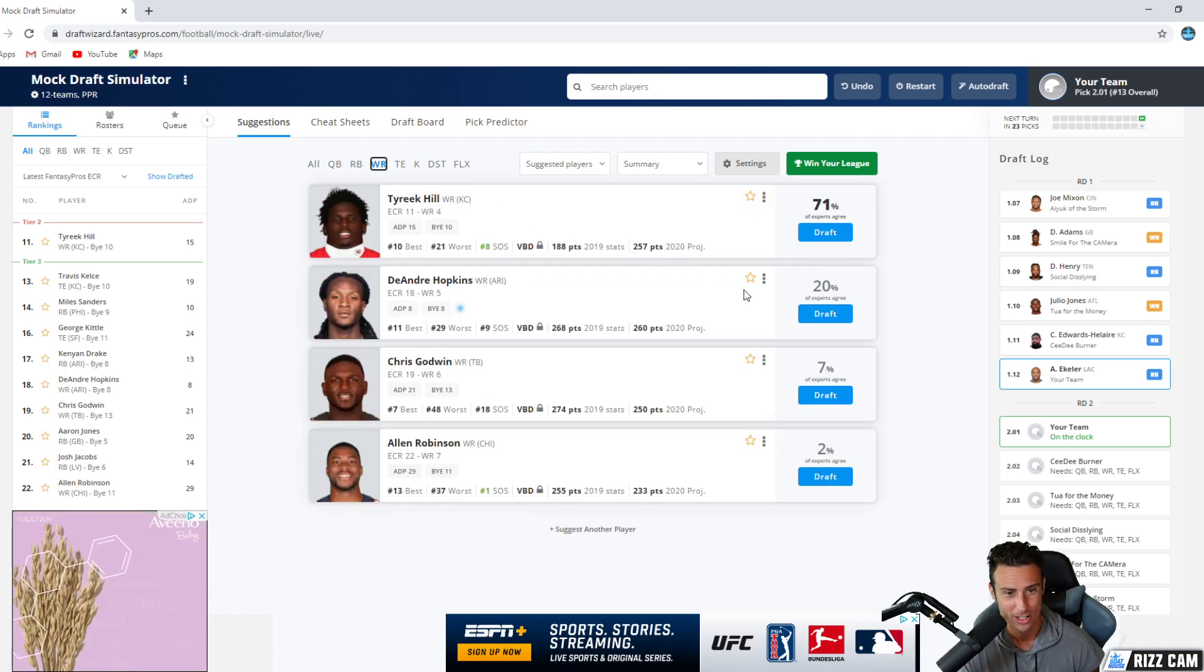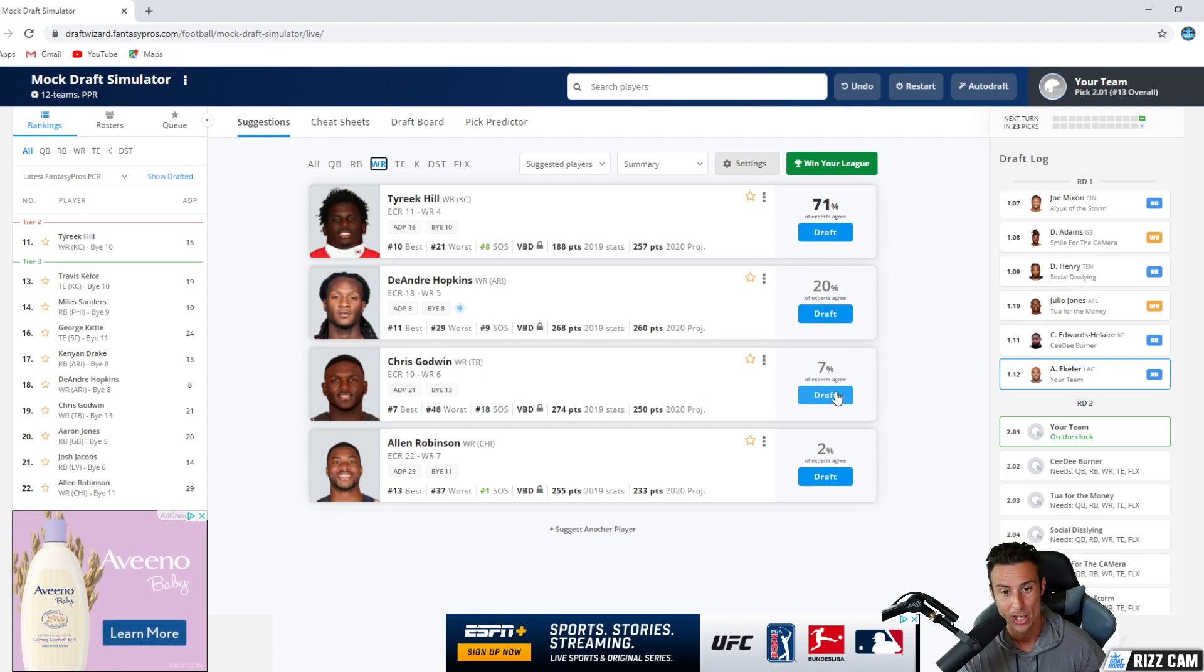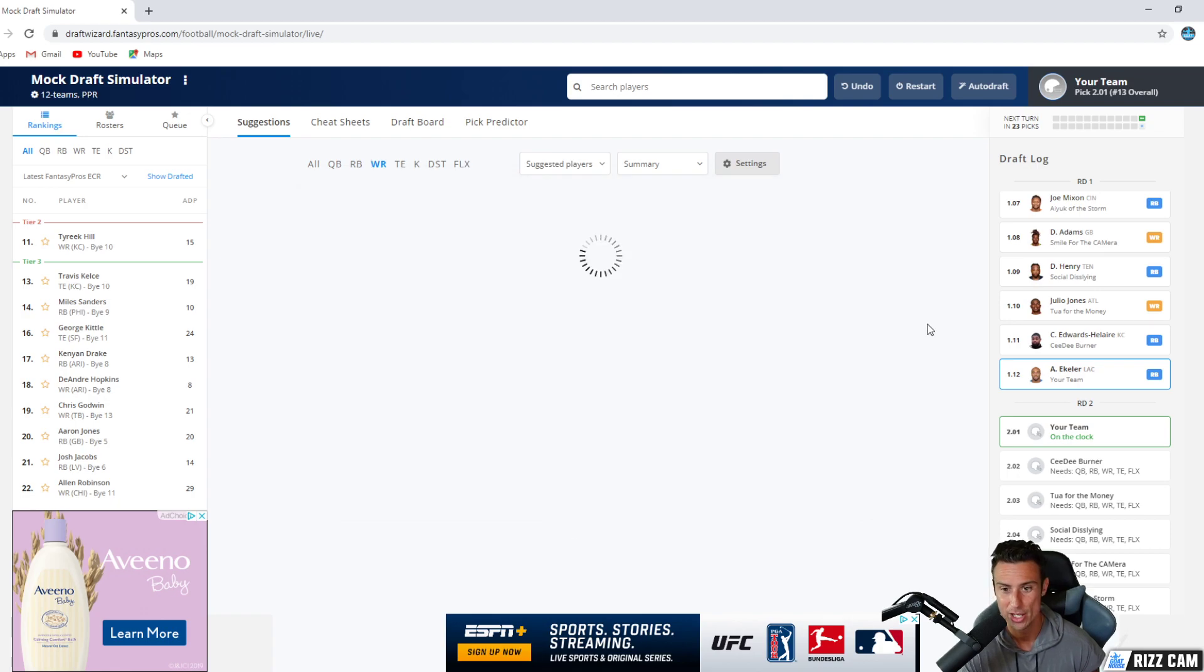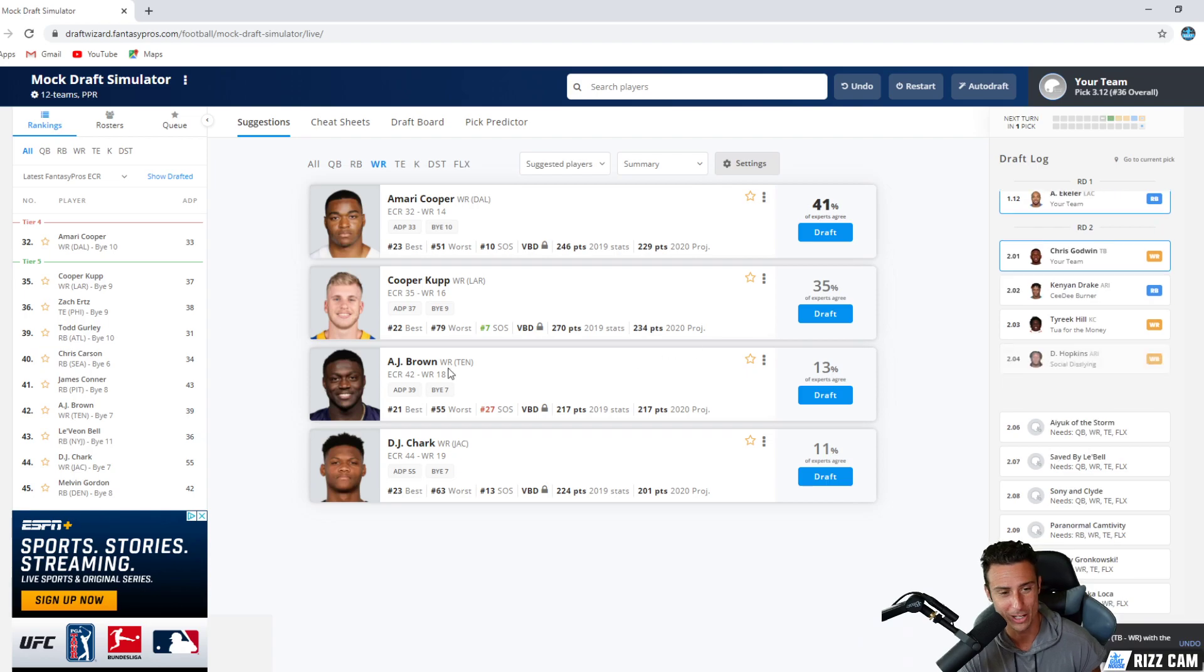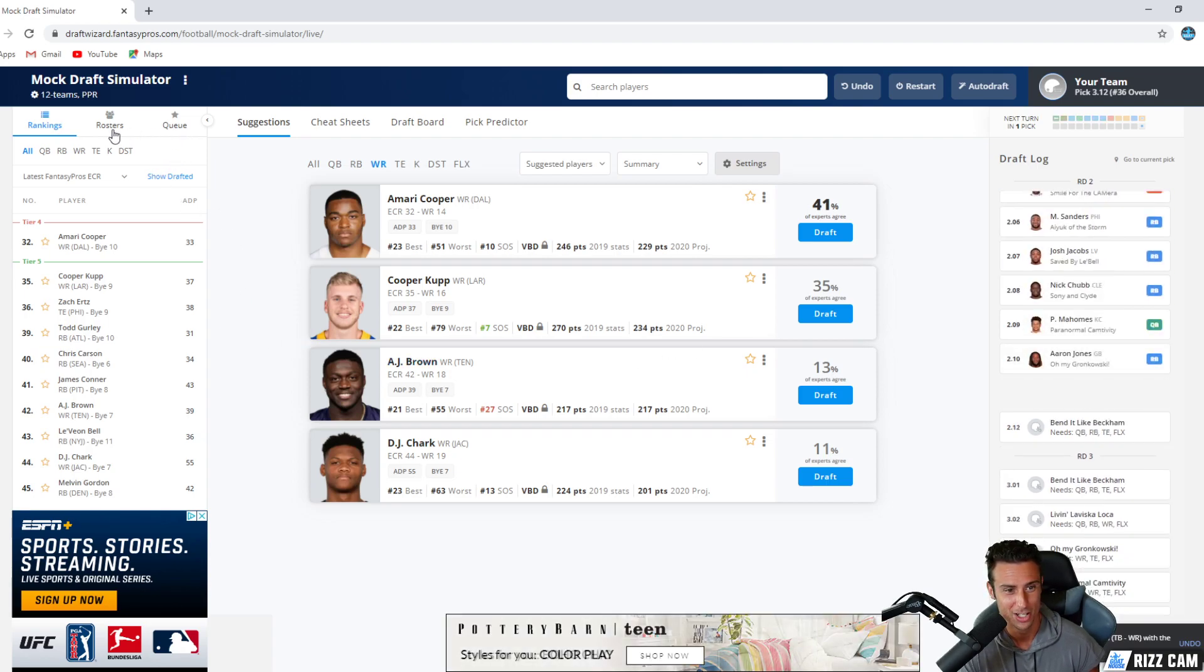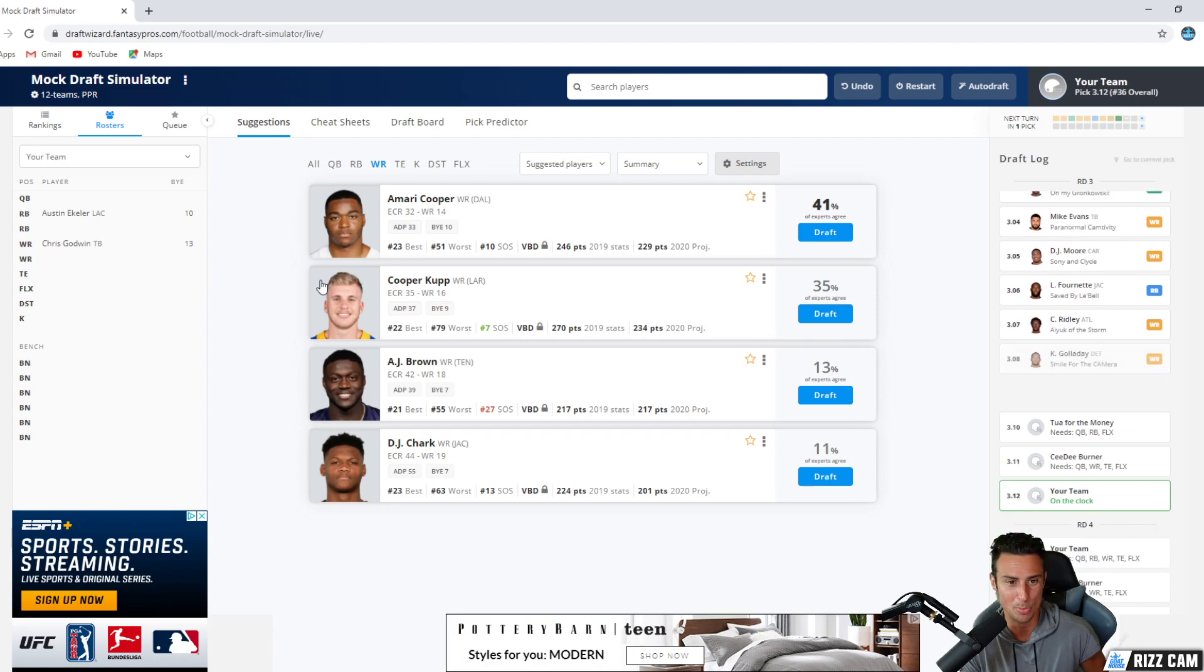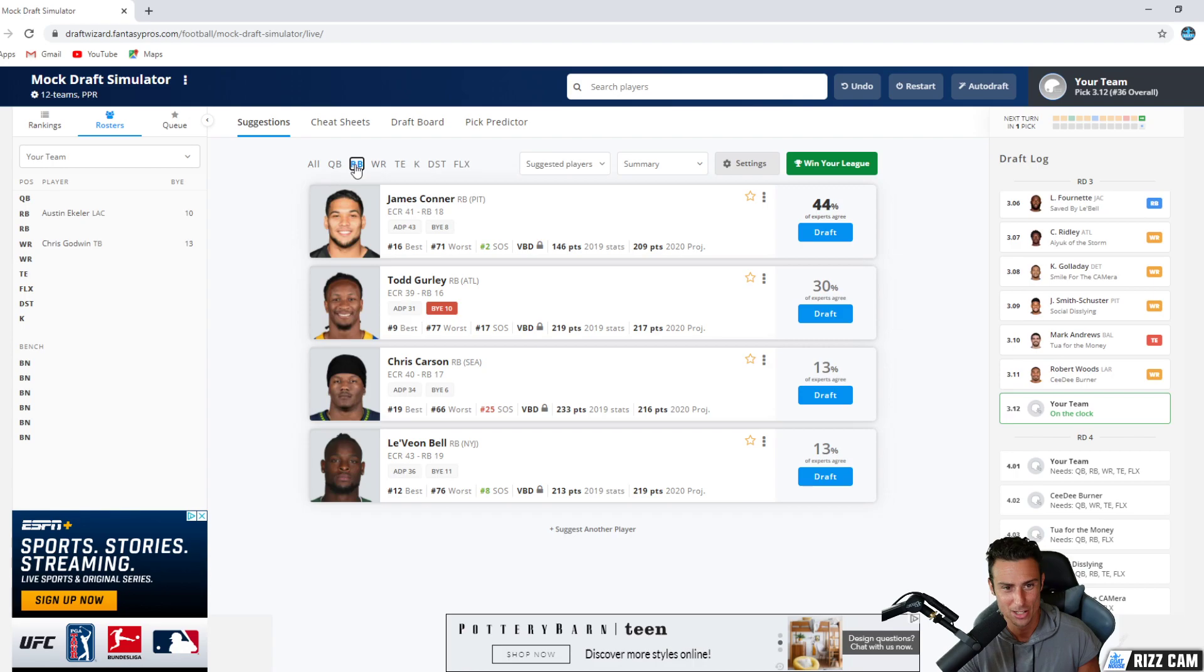Receiver, give me Chris Godwin. Even over DeAndre Hopkins, who I ended up last night, Chris Godwin's going to get the production. You're playing PPR like this one, Chris Godwin is going to get a ton of receptions with Tom Brady. Give me Chris Godwin. Ekeler and Godwin there, loving my team so far. Now we've got to wait a little bit, but that's okay.